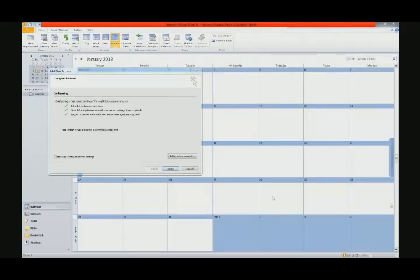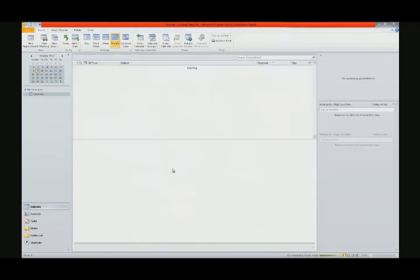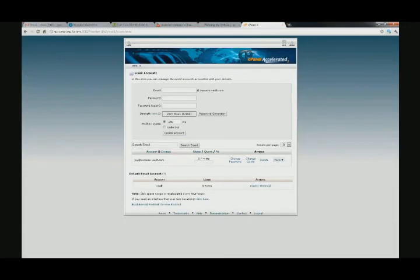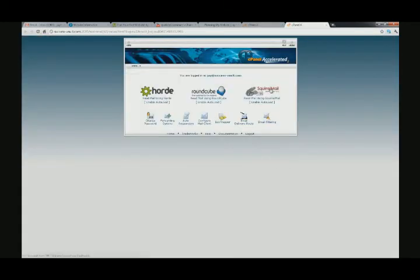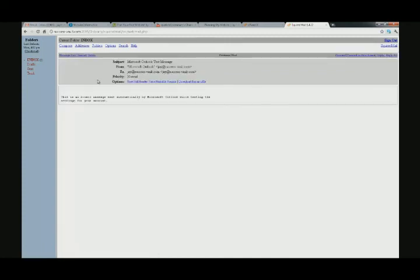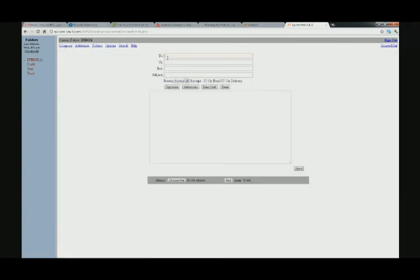It has automatically sent a test email. Let's close this and log into our email to verify if that test email went through. And there it is — Microsoft Outlook test message. It's in our inbox.